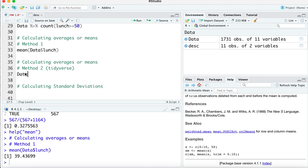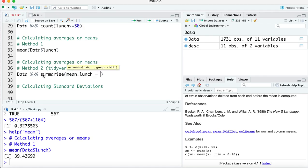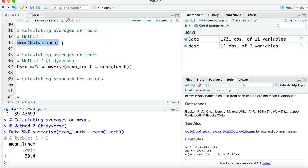Method two uses the tidyverse pipe operator. We write `data %>% summarize(mean_lunch = mean(lunch))`. This creates a new summary variable called `mean_lunch`. Running this also gives 39.4. It's up to you whether you use base R or tidyverse, but the tidyverse method is more scalable, so you'll likely use it more often even though base R seems simpler for now.